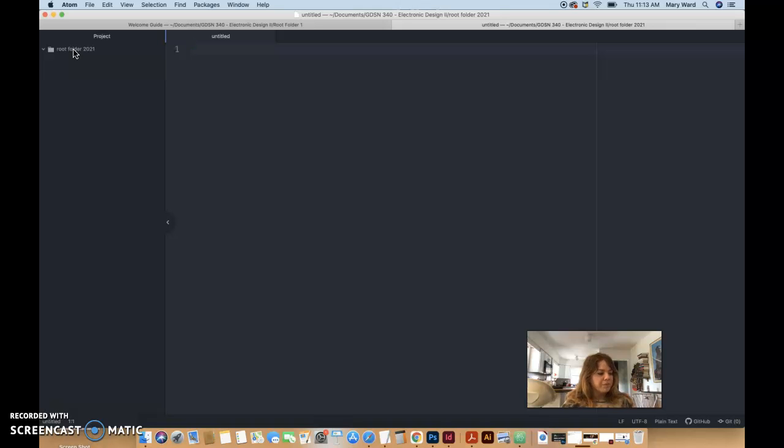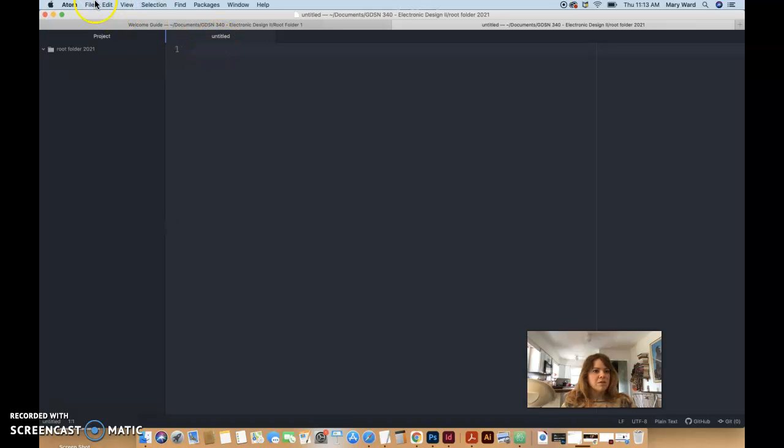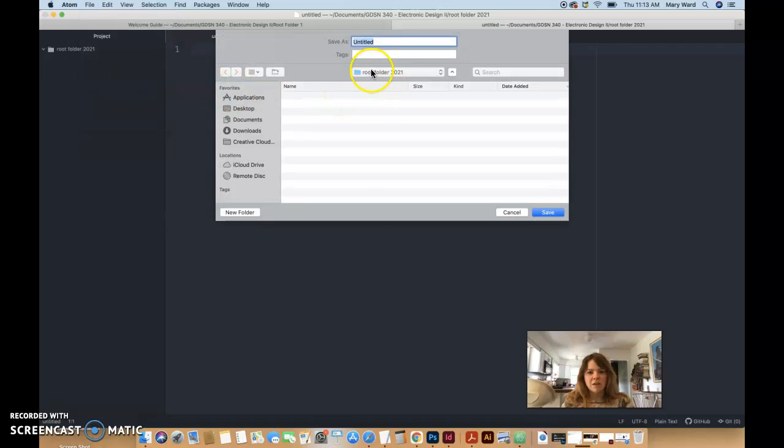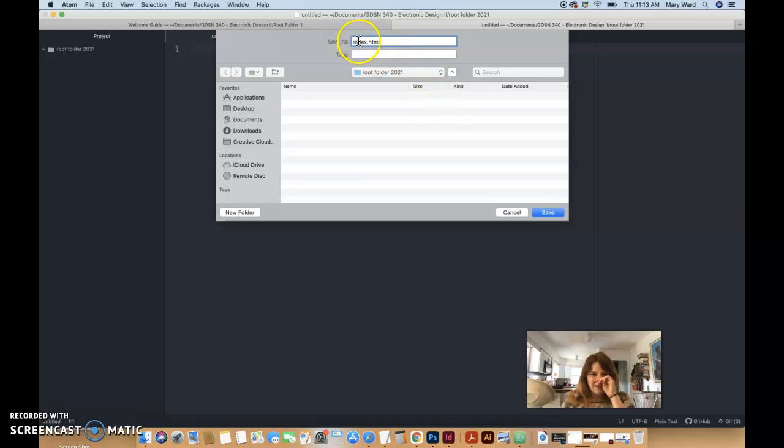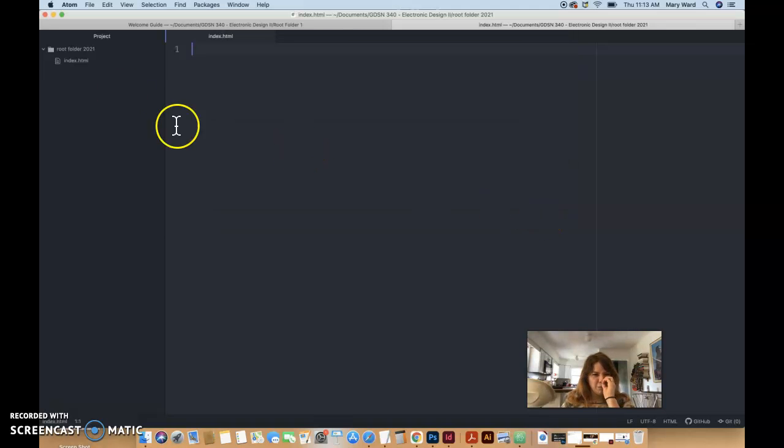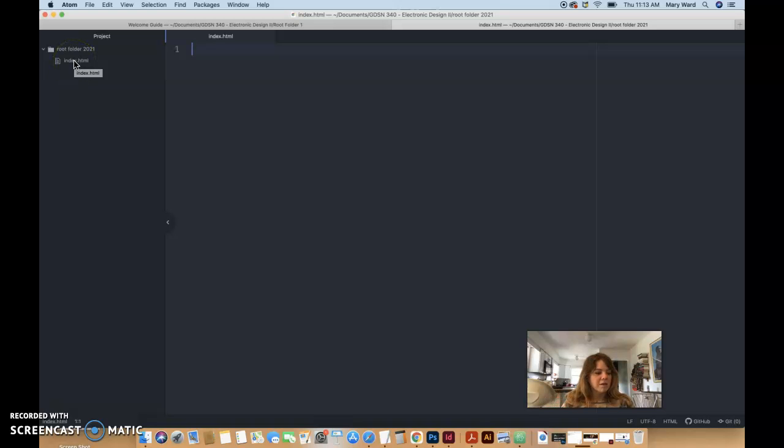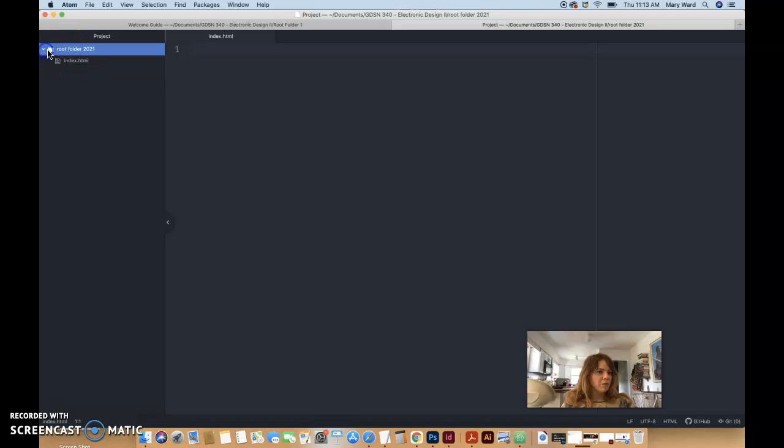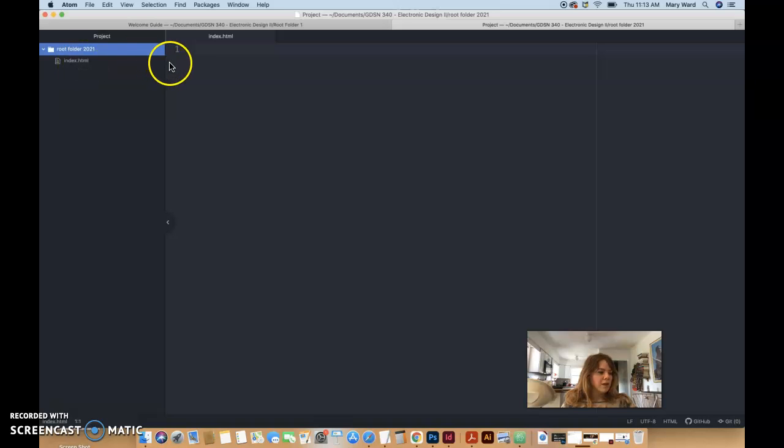We did file, new file, close out all the other windows except for your untitled window. And then let's save this now. File, save as, and we'll name this inside of our root folder index.html. And this is going to be the homepage, and we need to name it this naming convention. It needs to be an HTML document because that's what it is.